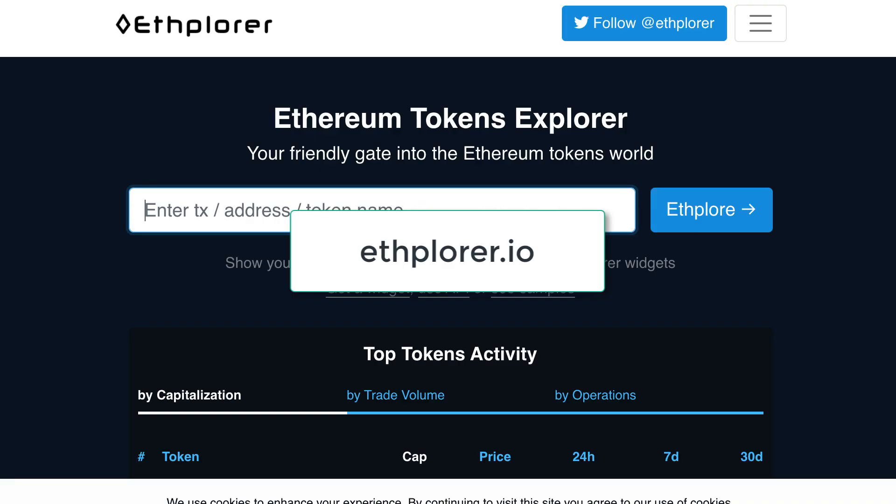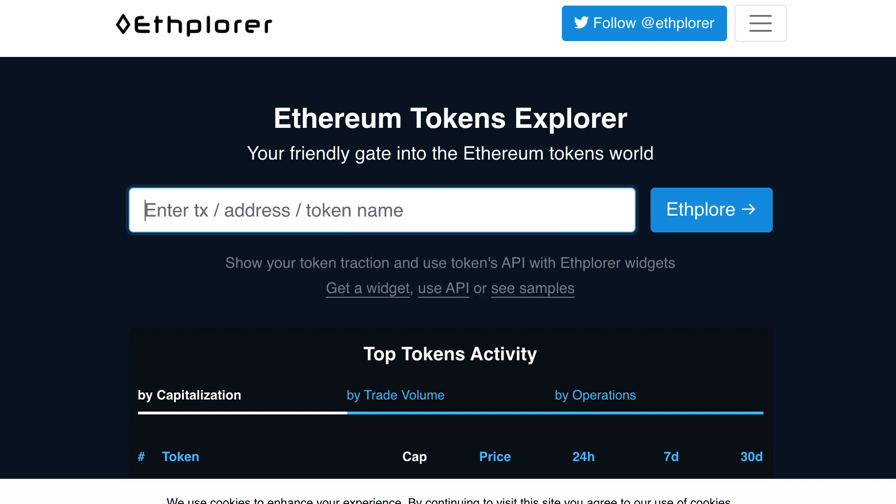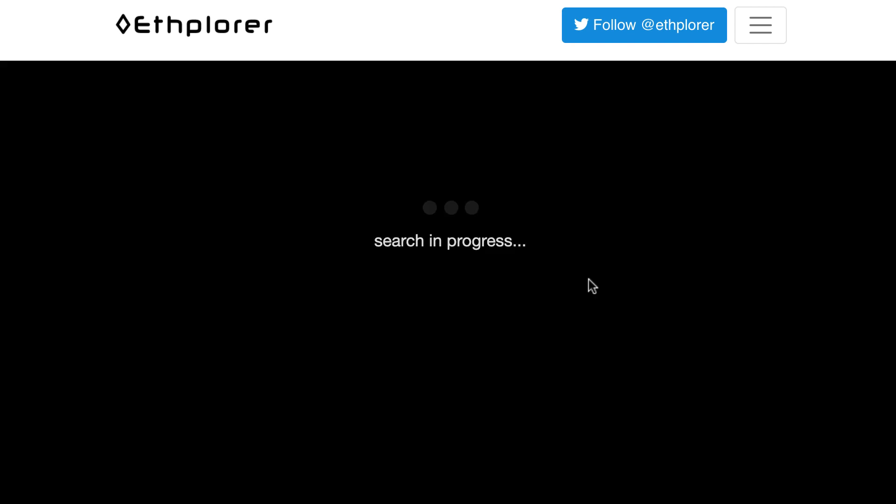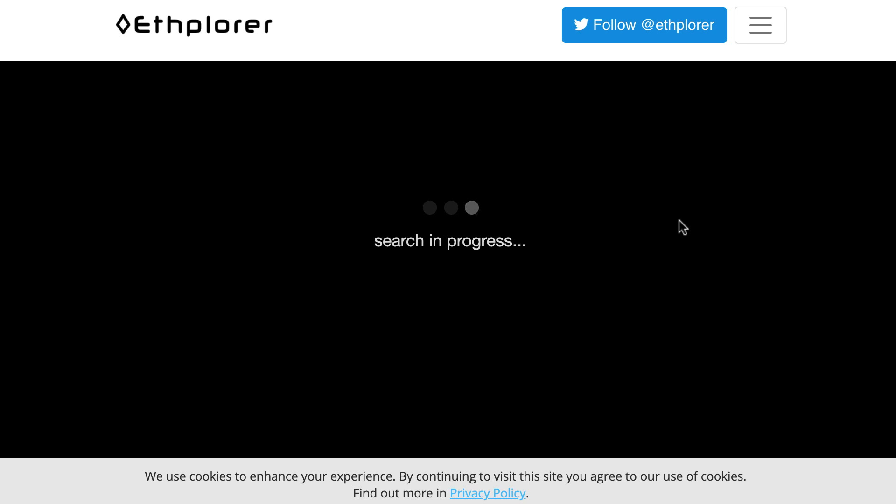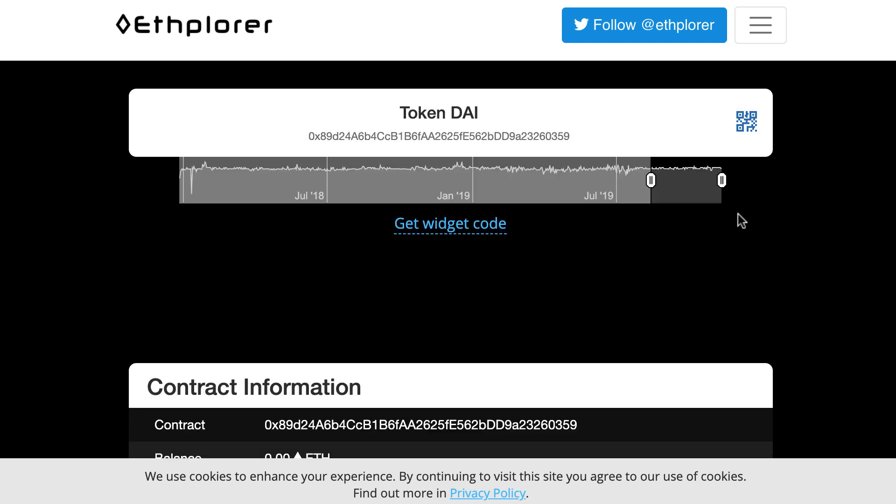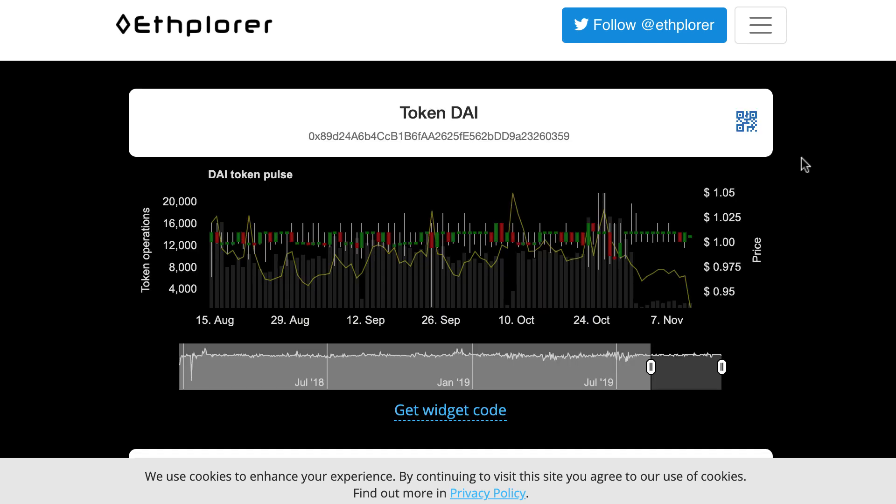We're gonna go to explorer.io that's a website where you can explore data of ERC-20 tokens on Ethereum. So we're gonna search for DAI stablecoin. Let's pick DAI and it's gonna show us some relevant info.